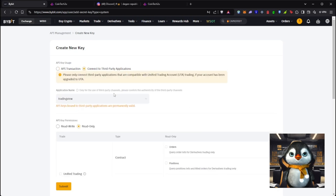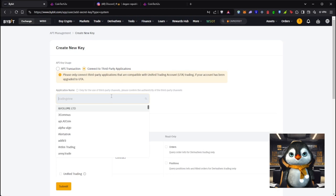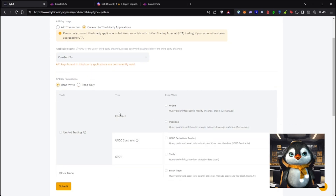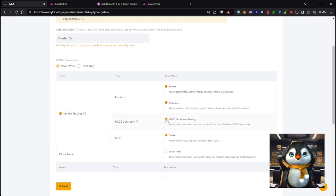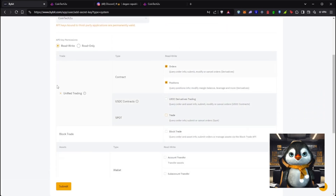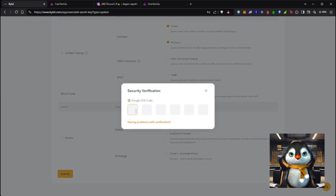Select 'Connect to Third Party Application' and put CoinTech2U in the name field. Set permissions to Read and Write so the bot can trade for you. Enable Unified Trading. You can remove Derivatives Trading and Spot Trading since we're going to use Futures trading for the bot. Then click Submit.